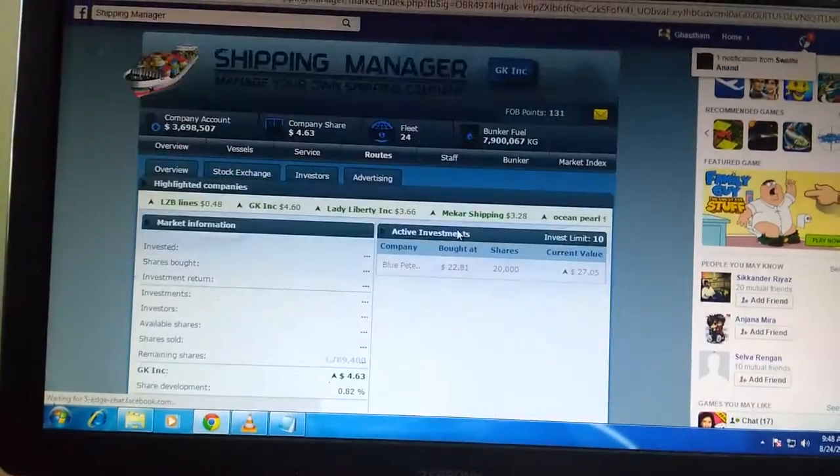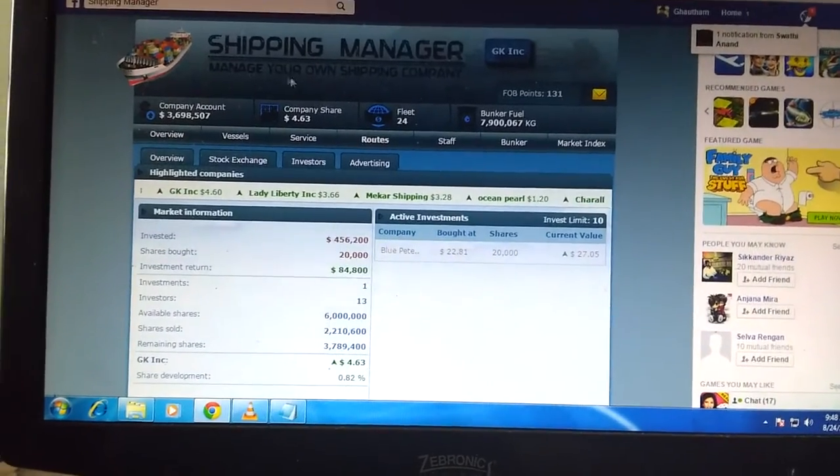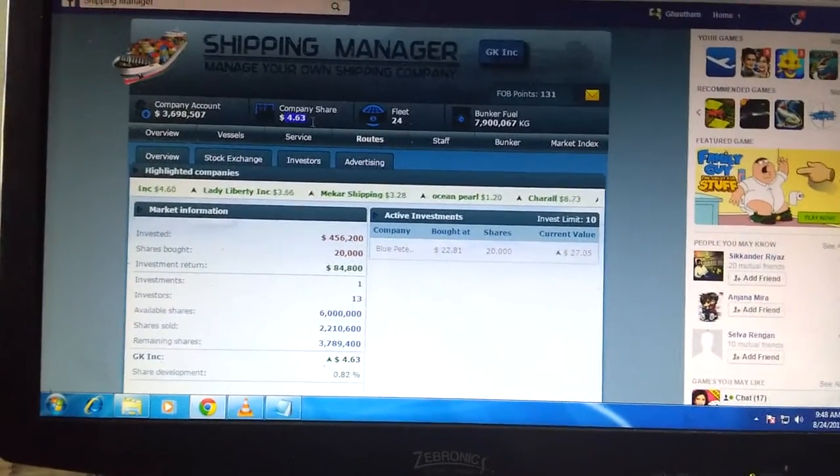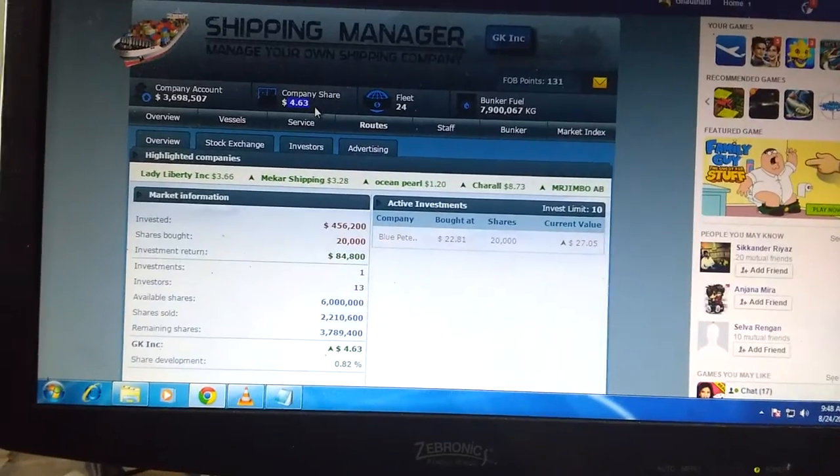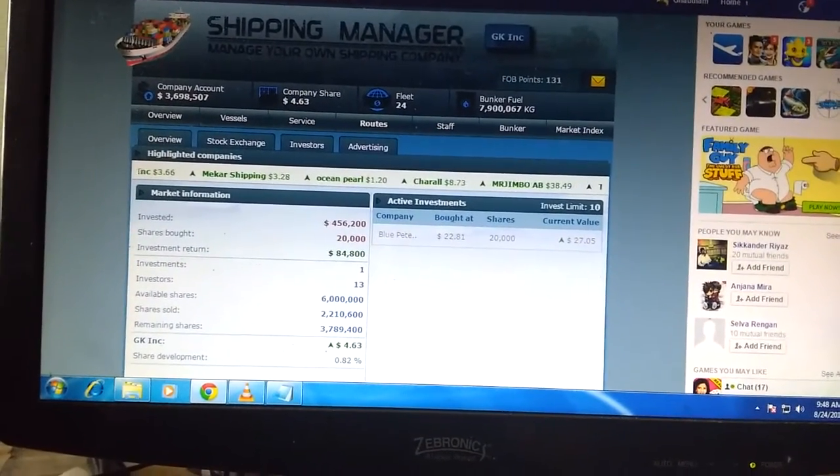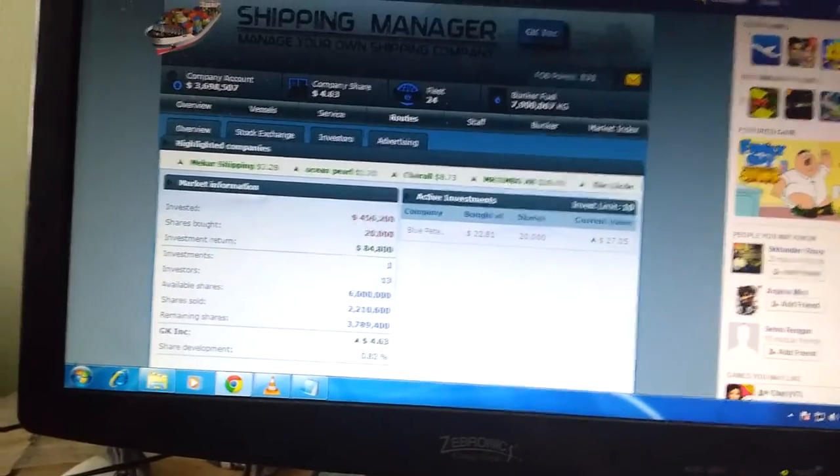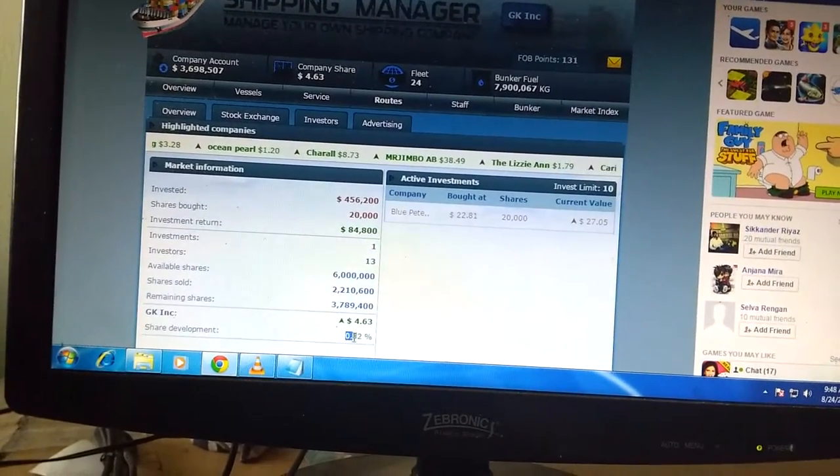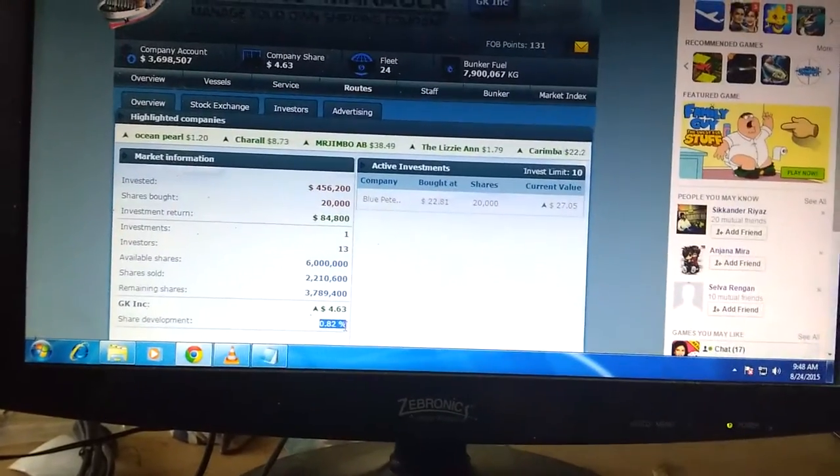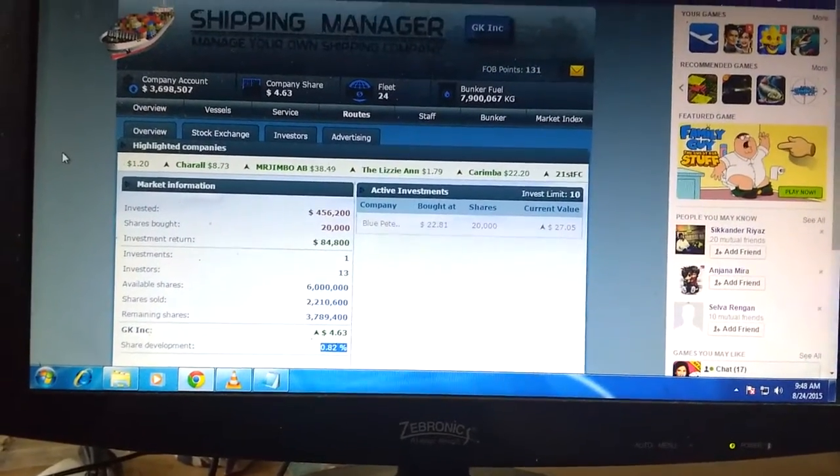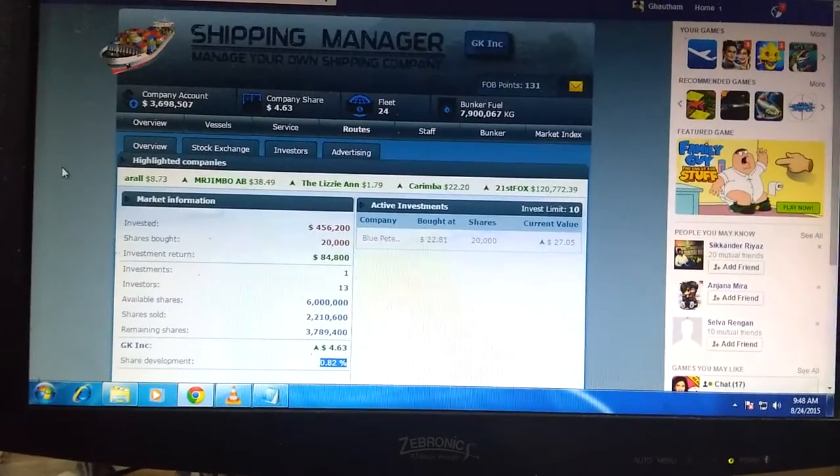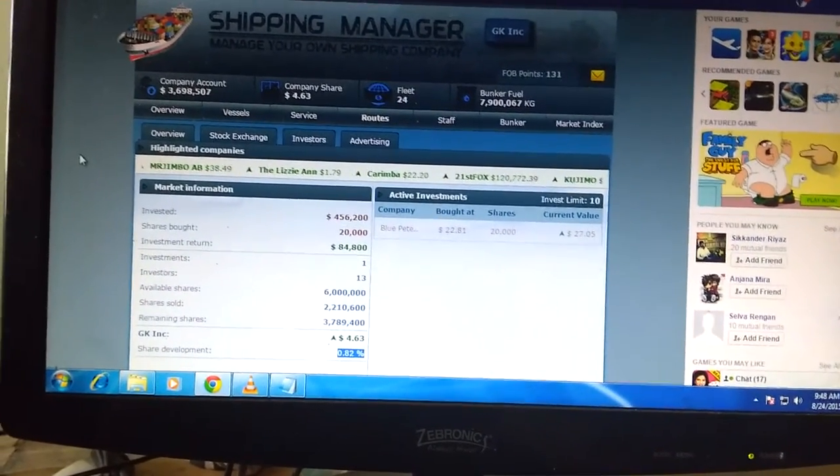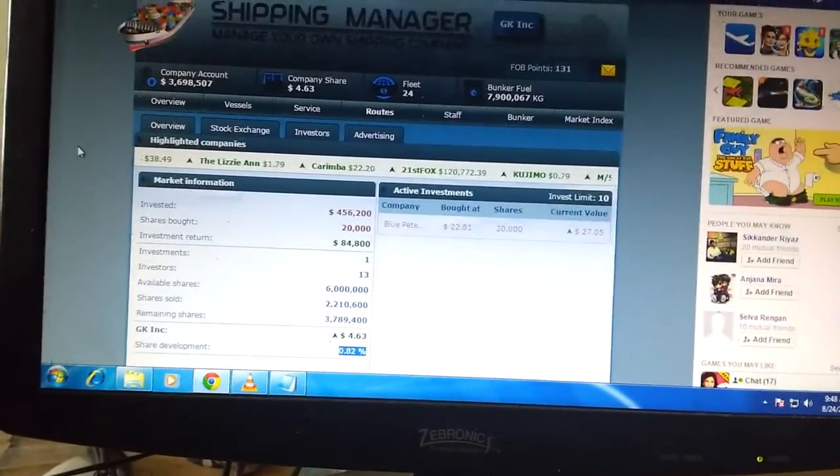Thanks for watching my video. Now you can see that my company share has been priced at $4.63. If you buy bunker fuel as well, your company share rises. My company share has been developed by 0.82% right now, compared to previous this month. Thanks for watching the video. Hope you like it and subscribe for more videos on my account. Thank you for seeing this video. Bye bye.